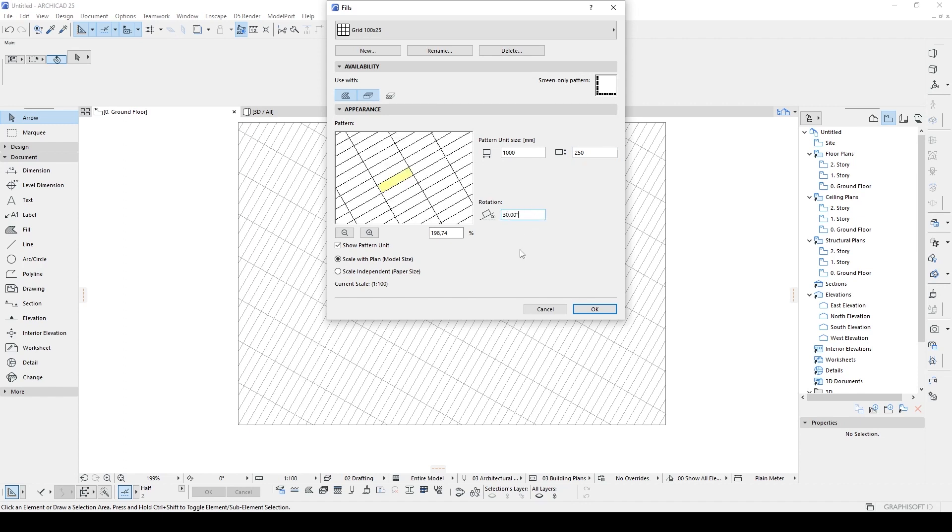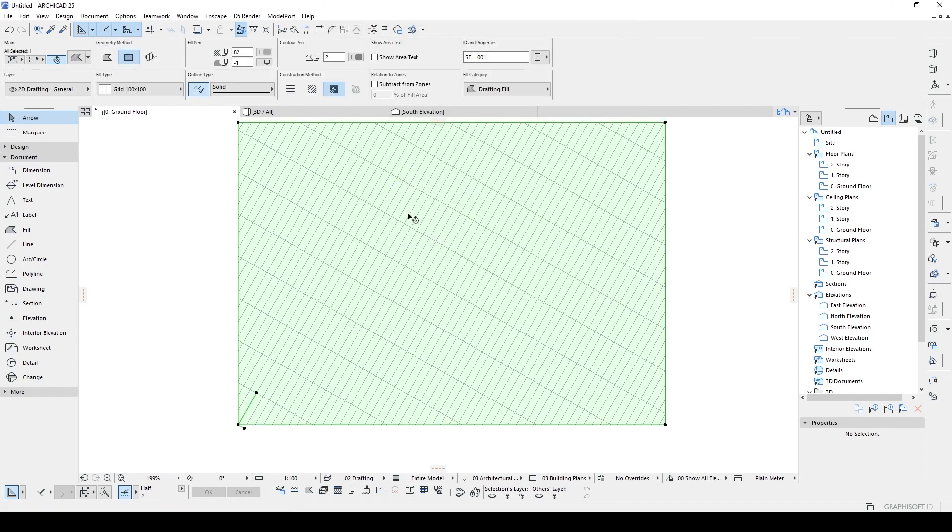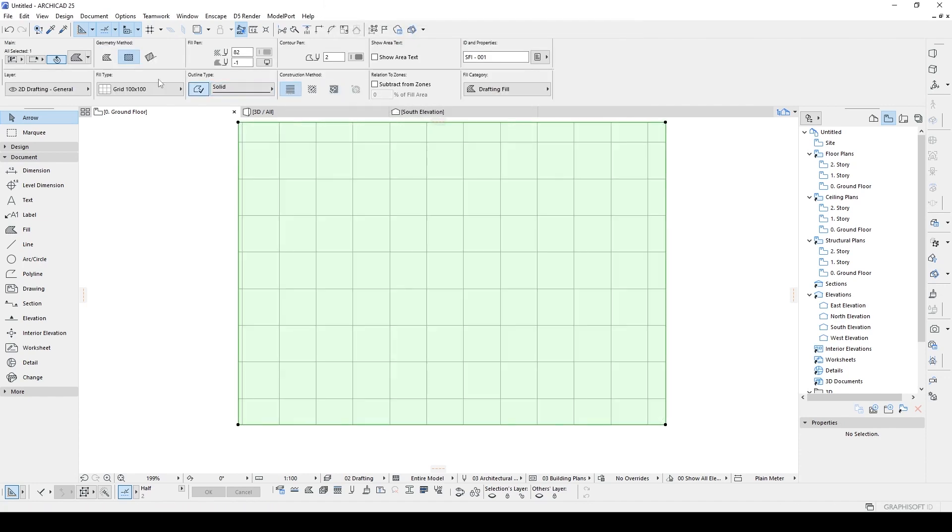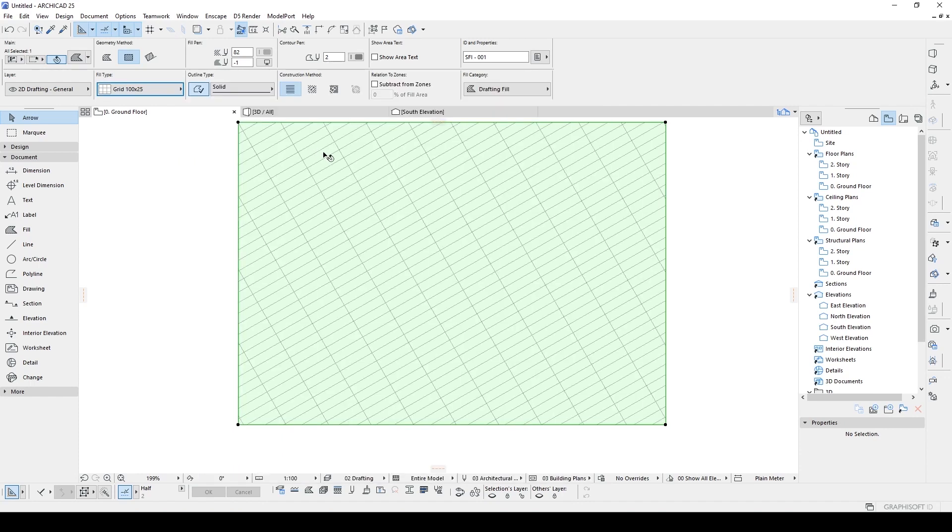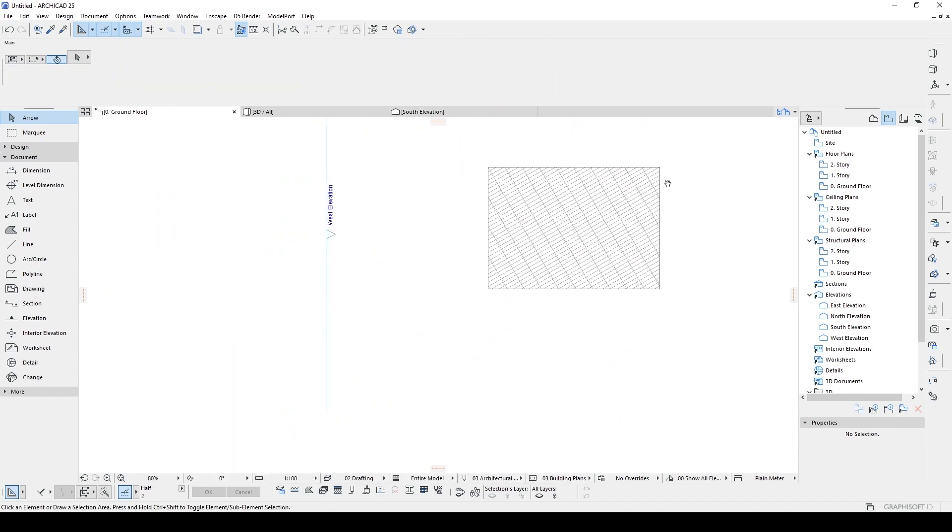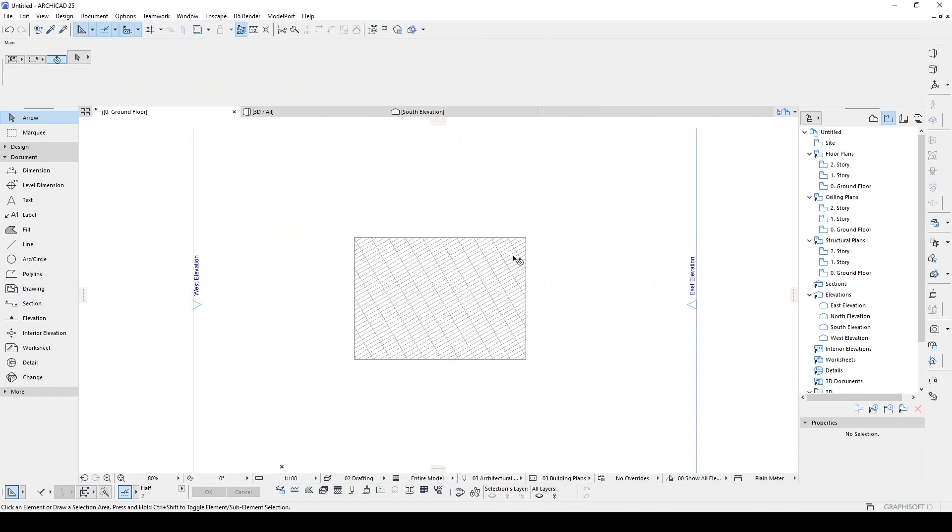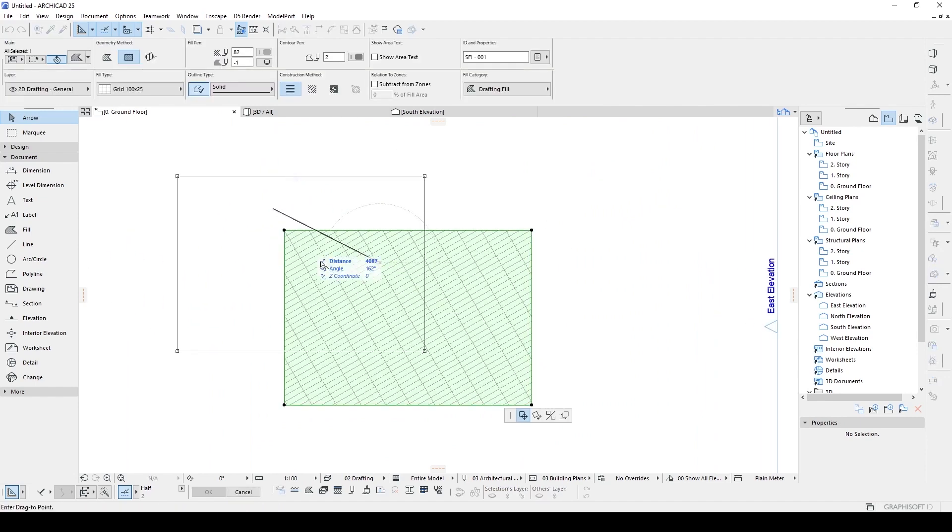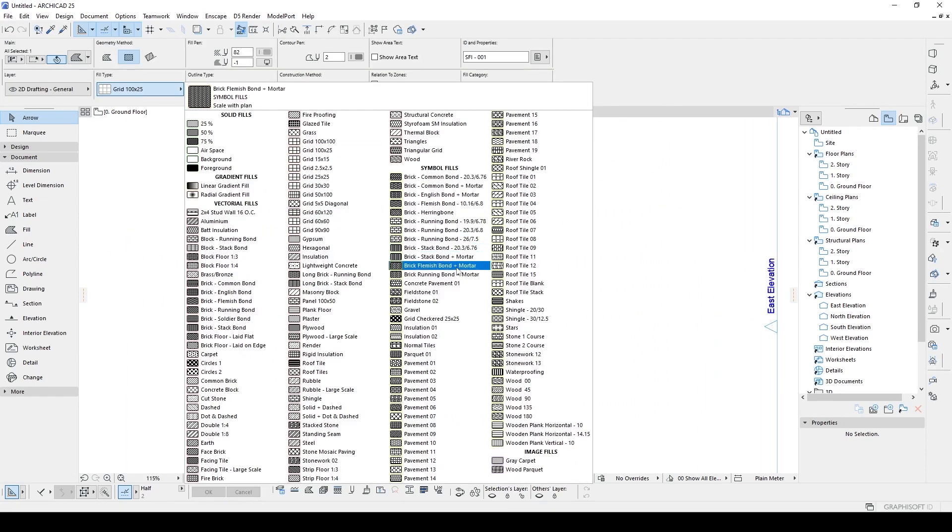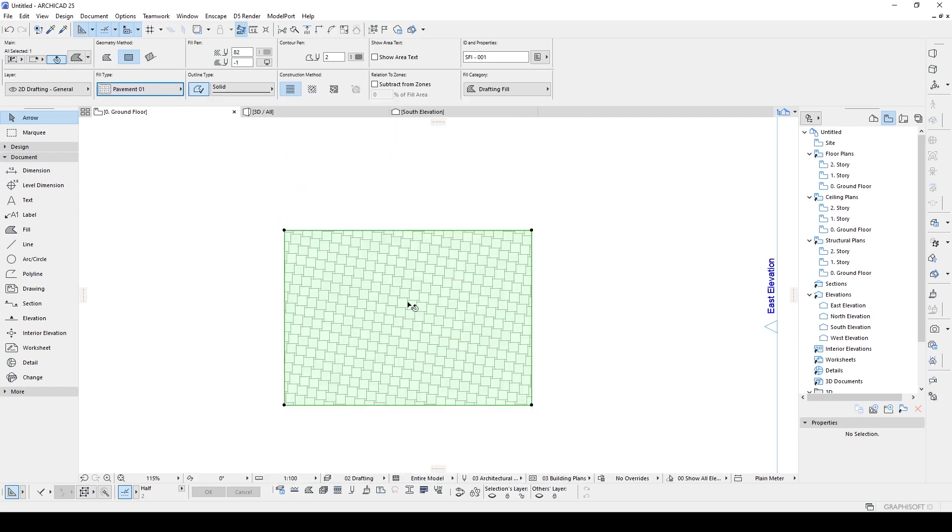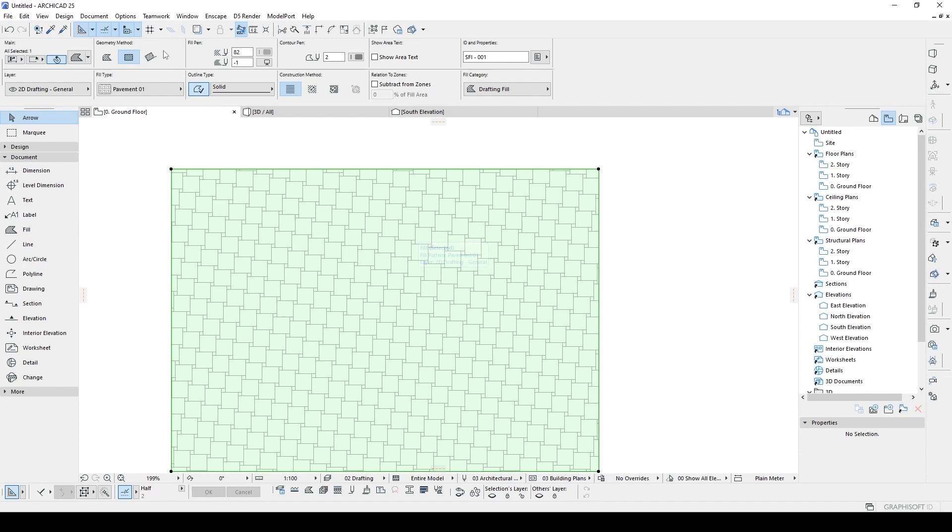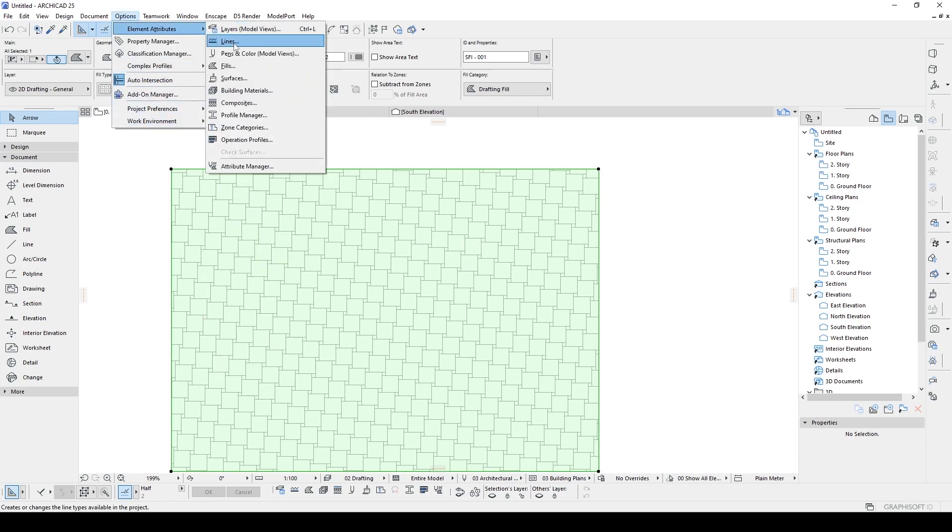There we go. Let's click OK, and if we go to the original construction method, now we can choose the second grid. There we go, we have changed our field type. OK, let's go to the menu again and we are in the symbol fields. Let's try for instance pavement 01.